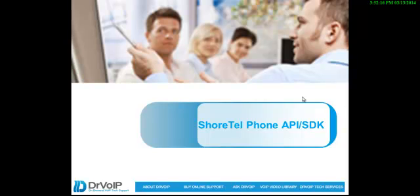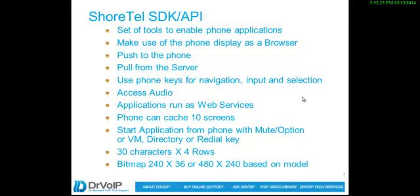Not for everybody, but the Shortel Phone API and Software Development Kit is a well-documented set of primitives that will enable you to create applications in which you can push information to a Shortel phone and use the phone pretty much as you would use a browser, as well as make use of the keyboard and the soft keys.